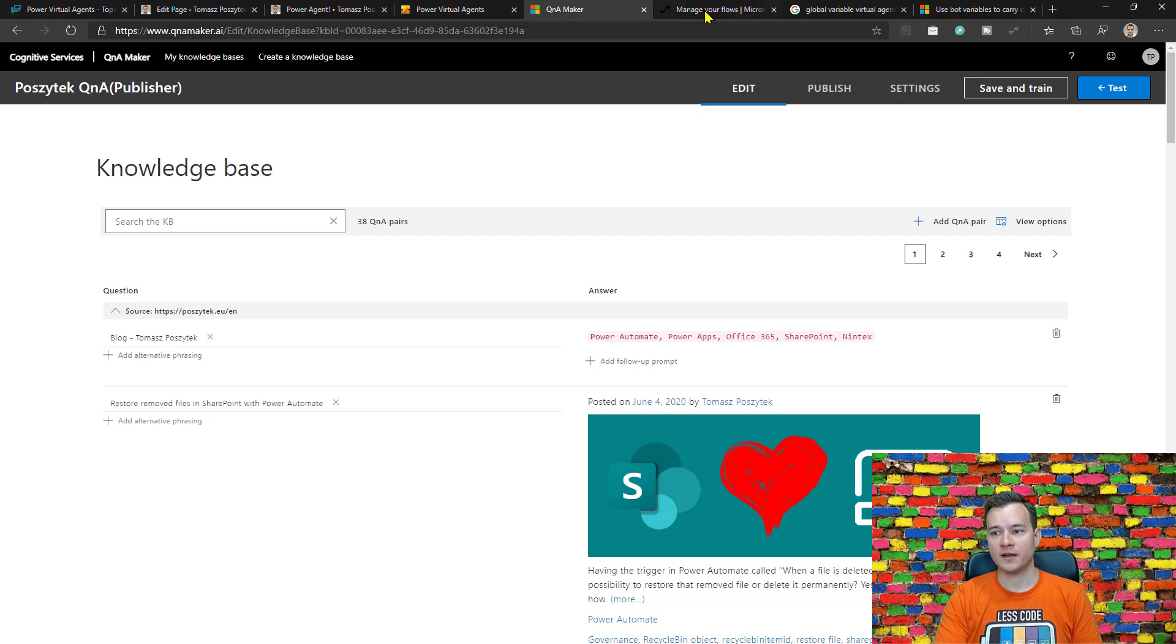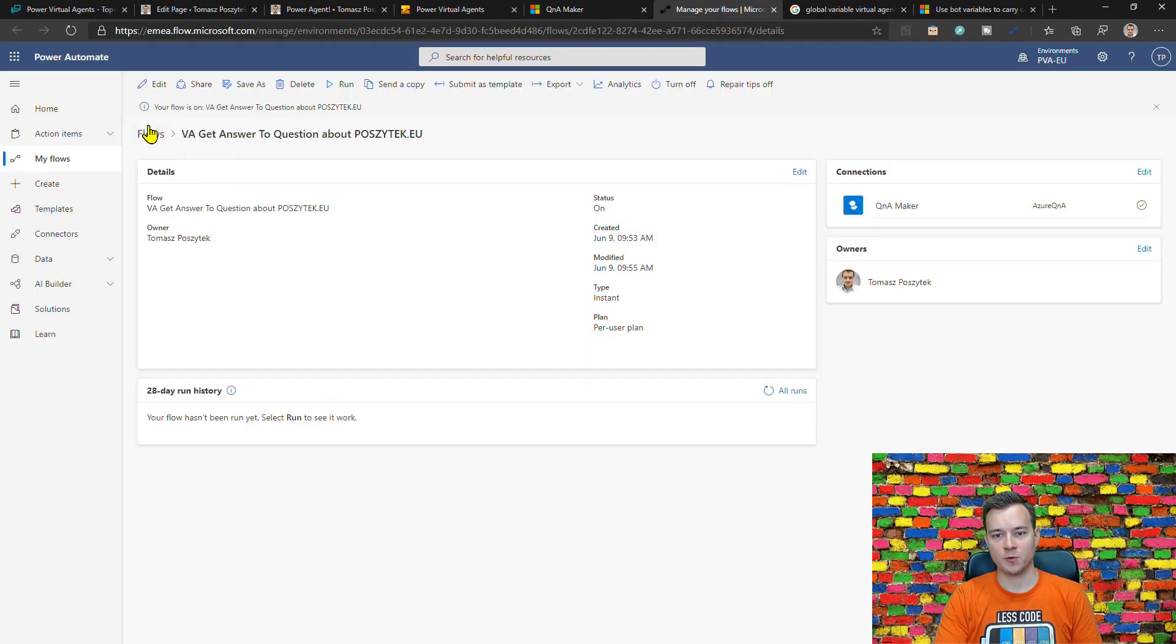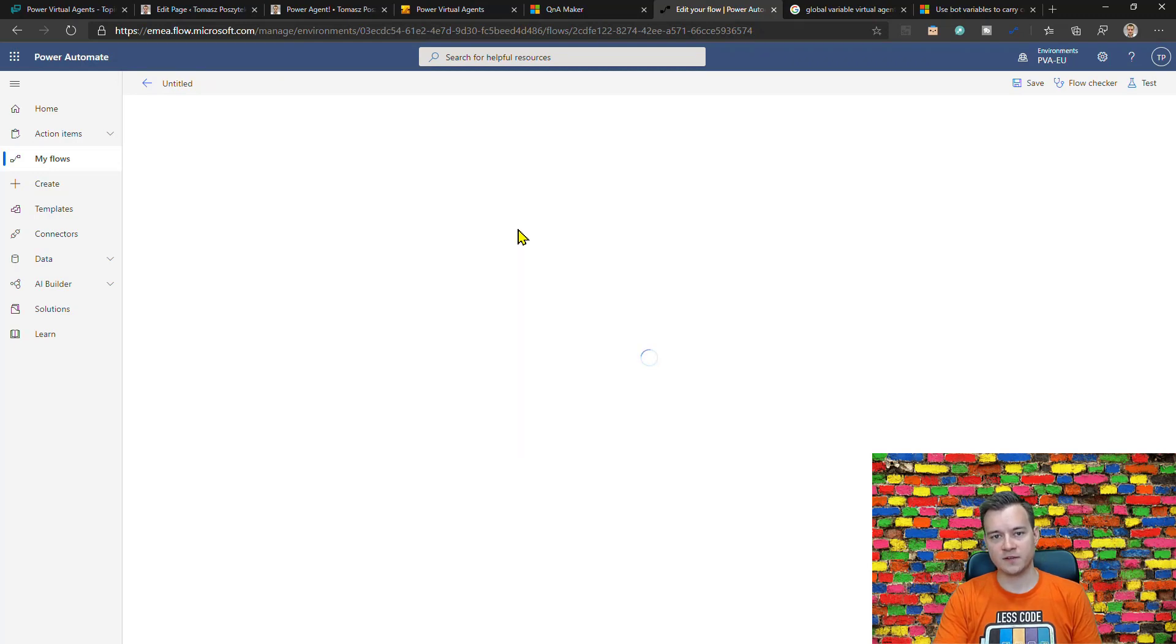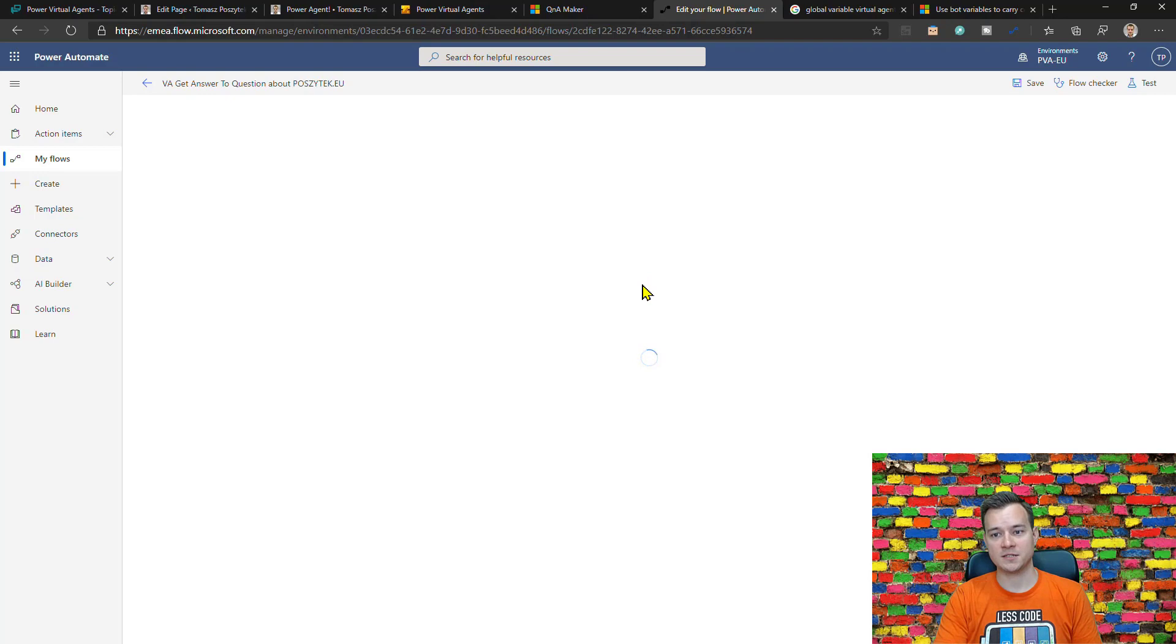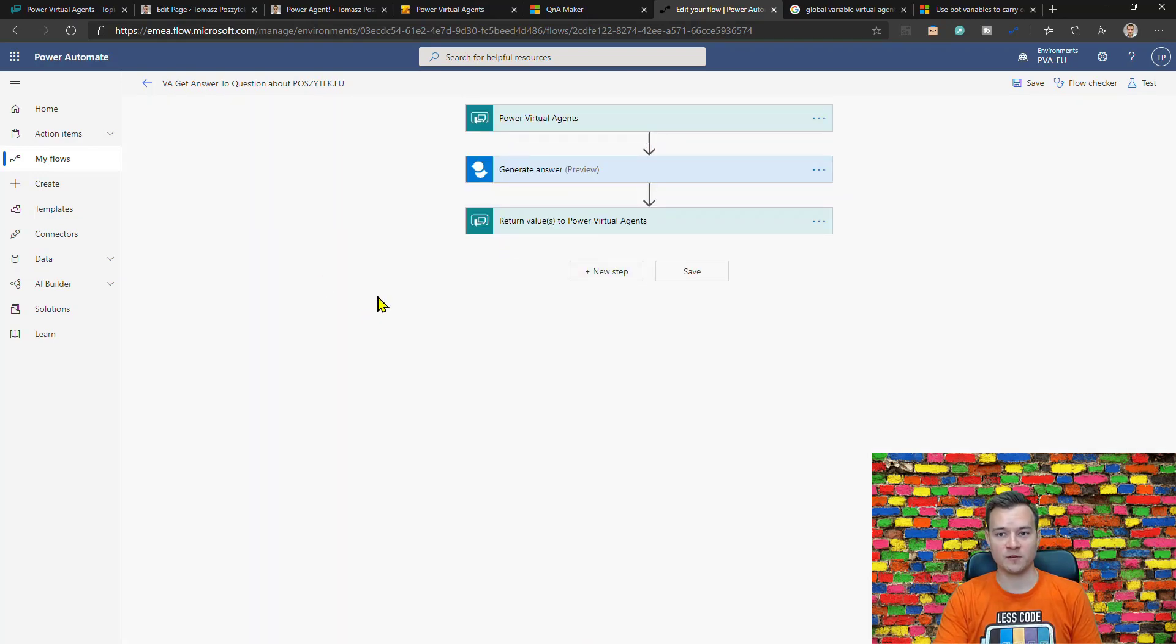And so I as well have my Q&A power automate that is receiving an answer and then it's calling the Q&A service to actually grab the response and send it back to Power Virtual Agents.